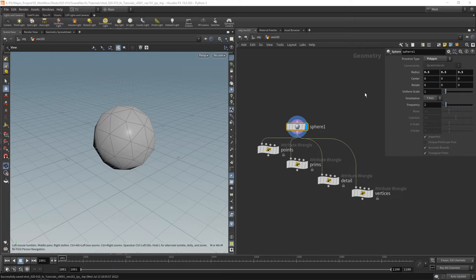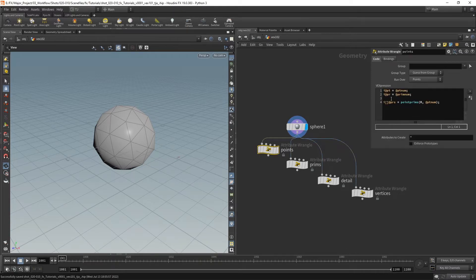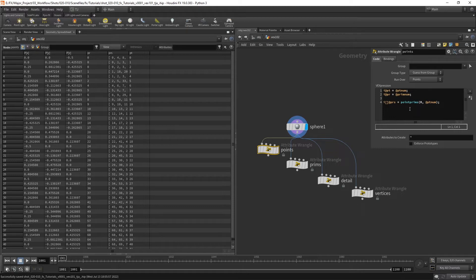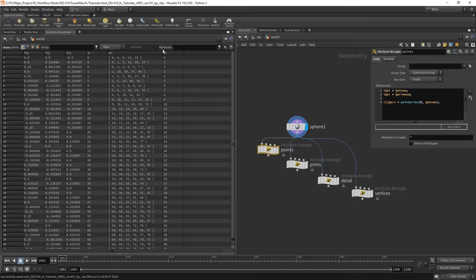Before we dive into channels, let's take a quick look at how pt_num and prim_num differ depending on what you're running over. On this wrangle I'm running over points. pt_num is our point number, and you can see it lines up perfectly. prim_num is our primitive number. I've also created an array of all the prims that point is connected to.